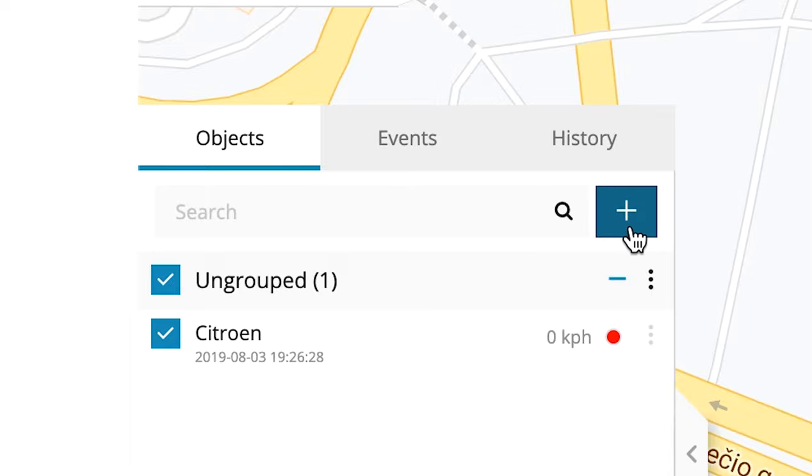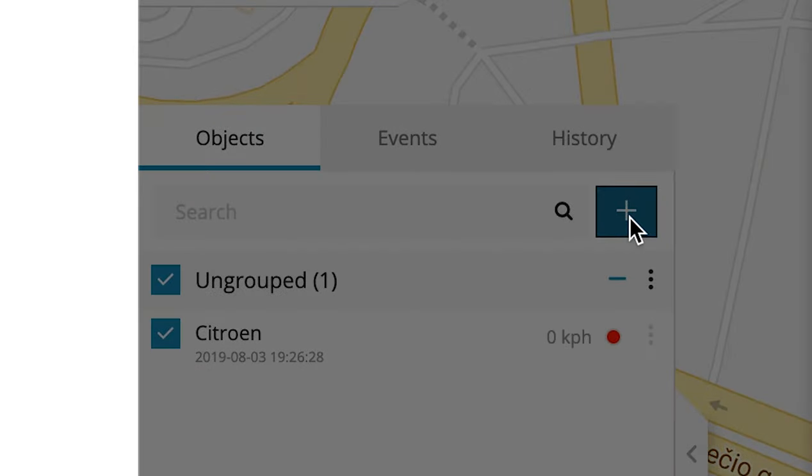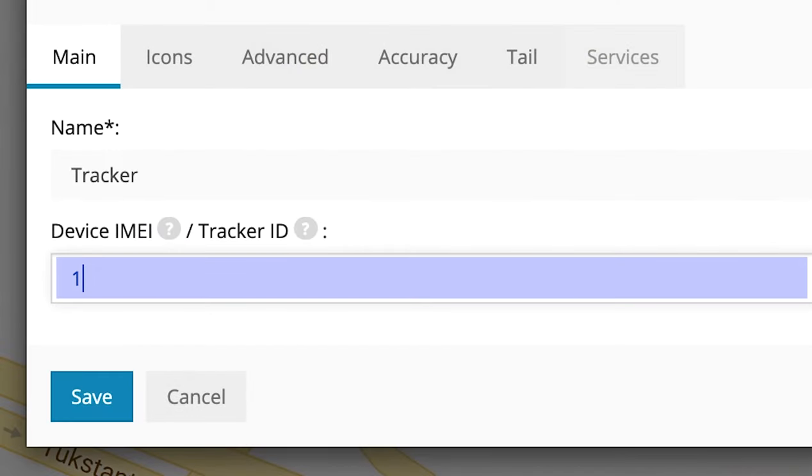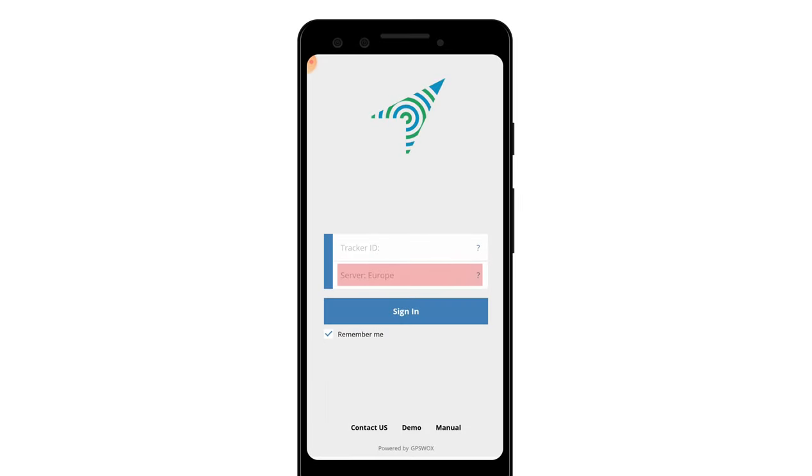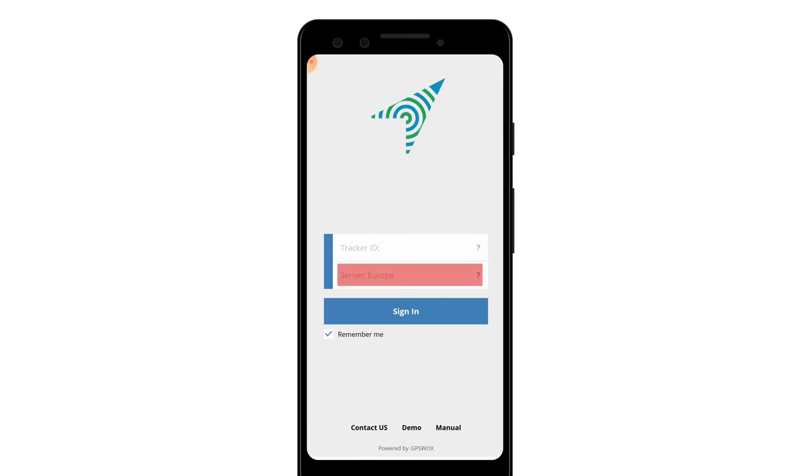After logging in, press the plus button to create your Tracker ID which will be used to login to the Tracker application. Please leave the server unchanged, unless you've configured your Tracker to use a different server.